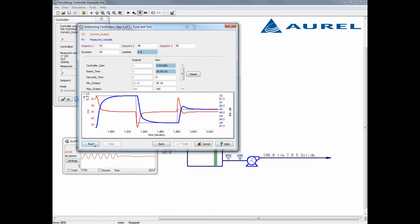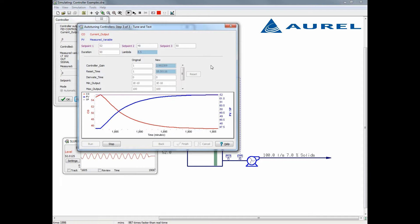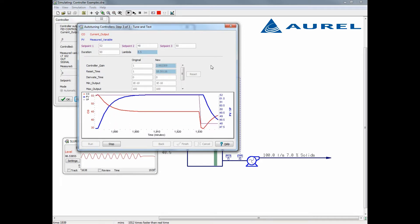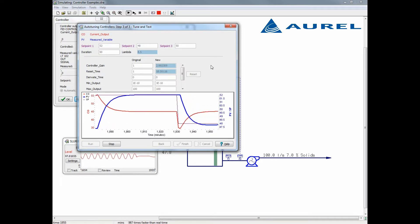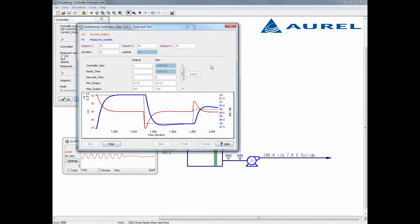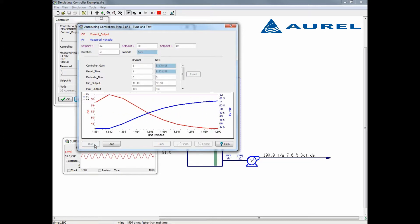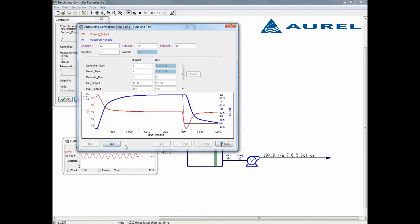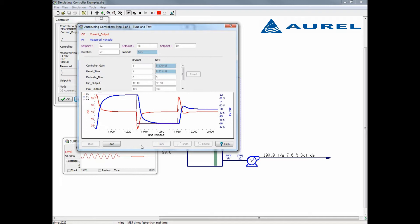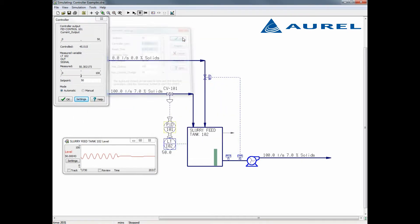To demonstrate this, I can double the lambda value, which will make the controller slower acting. This could be useful if the tank periodically experiences flow surges out from the tank but we still want a steady flow of pulp into the tank. In this case, I am satisfied with the suggested value. I will select finish and our controller is ready to operate.